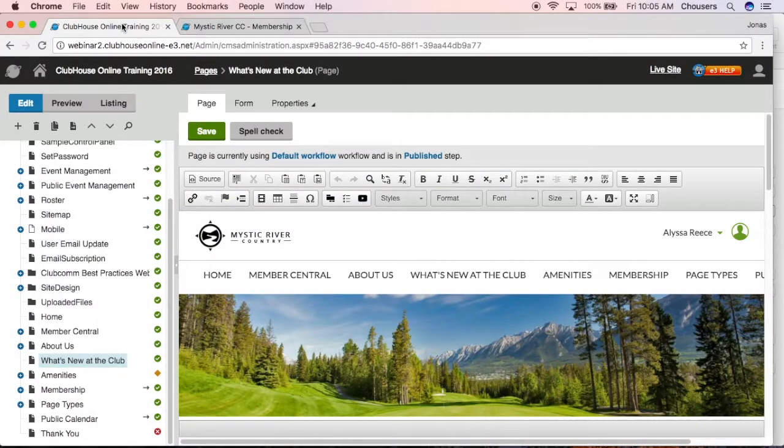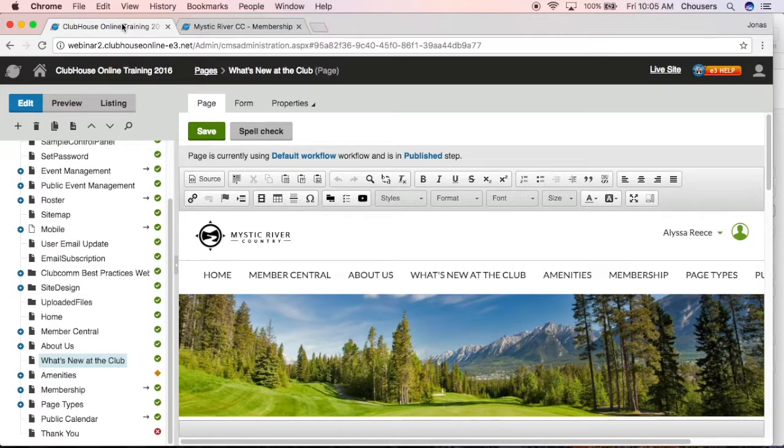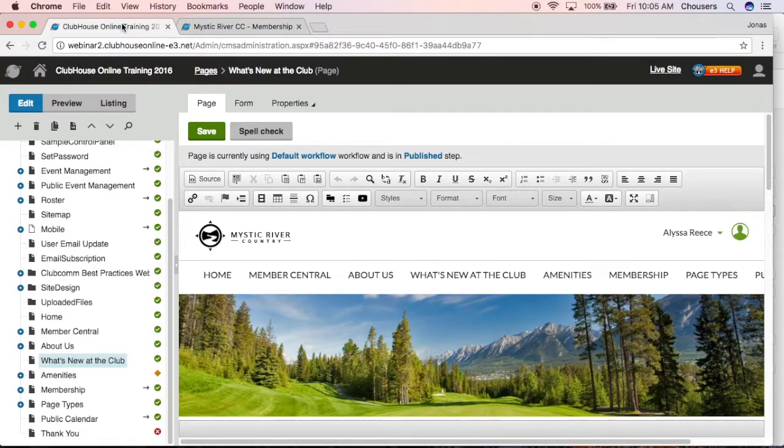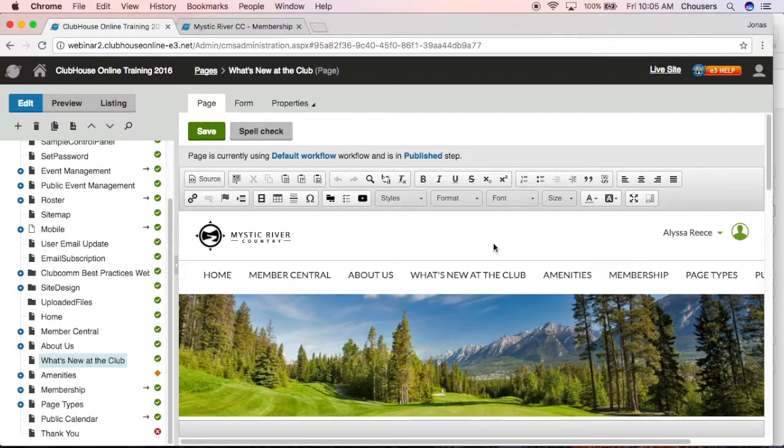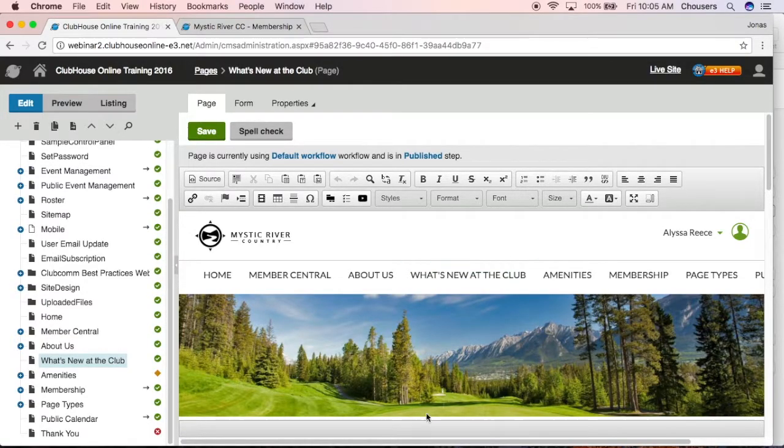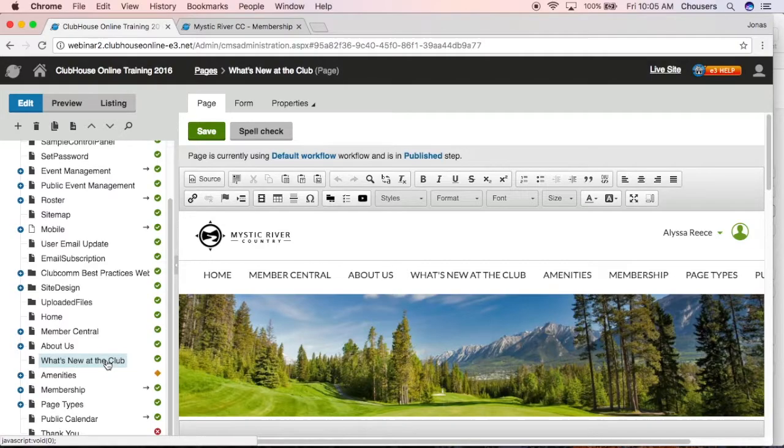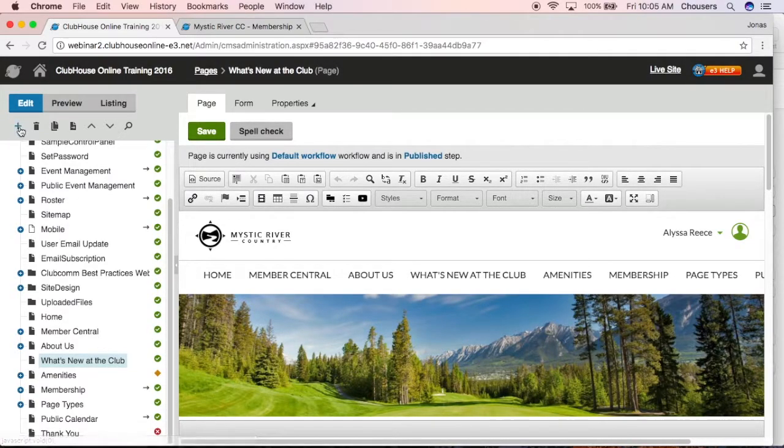Now we're going to look at creating a child page under our What's New at the Club parent page. Remember, when we created our parent page to appear directly on the navigation, we were selected on a root level. In order to create a child page, we're going to be selected on our parent page and then click that plus sign.